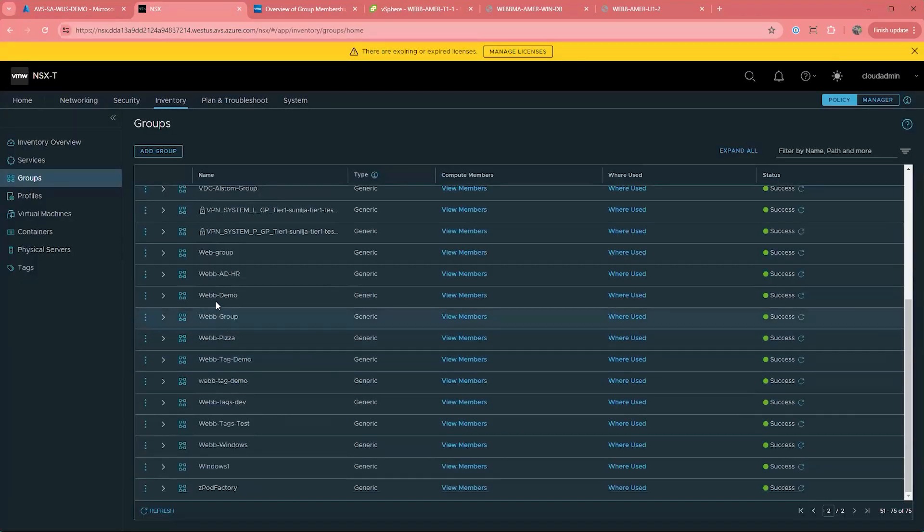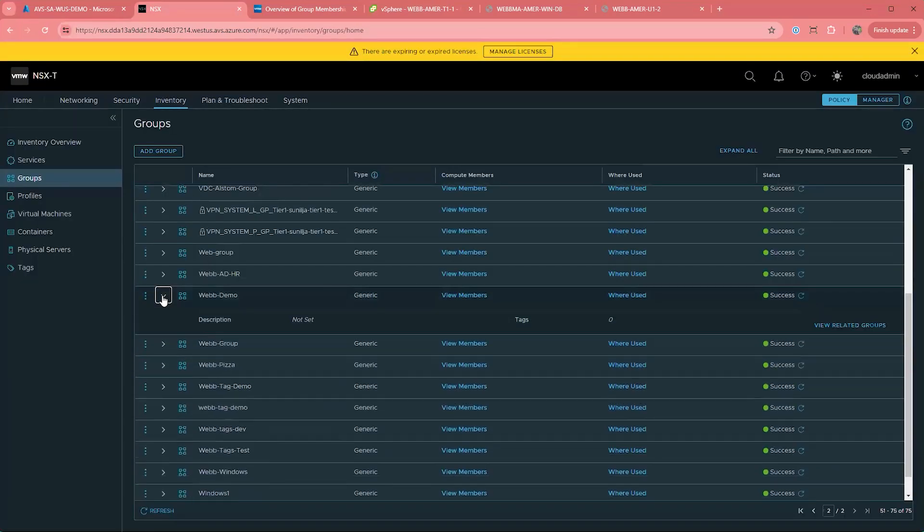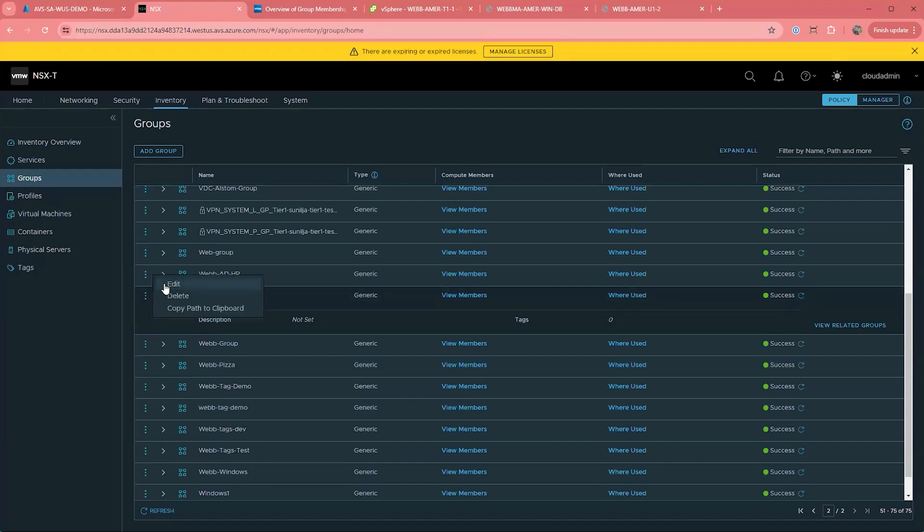Once the VM is booted up, we can navigate back over to my group, view the membership, and see that my VM is now part of this group.